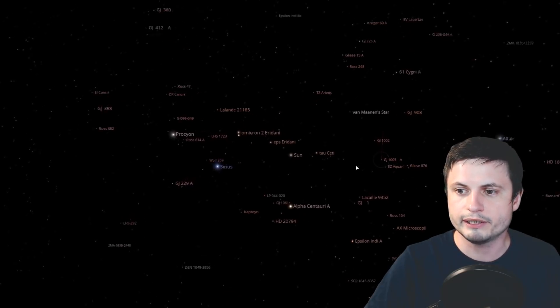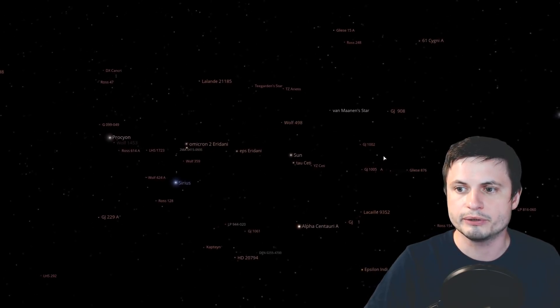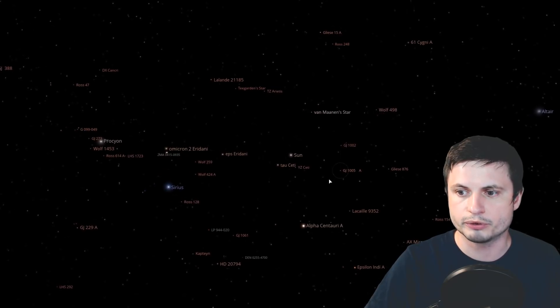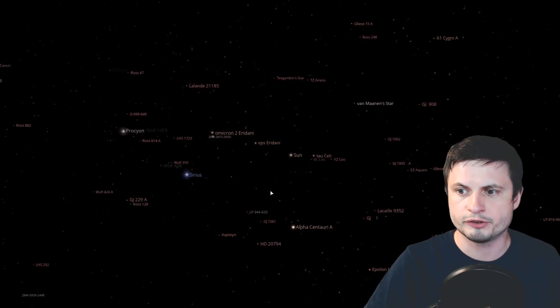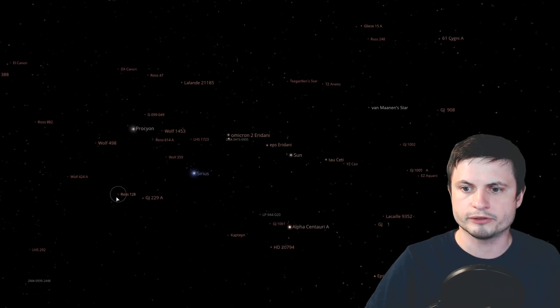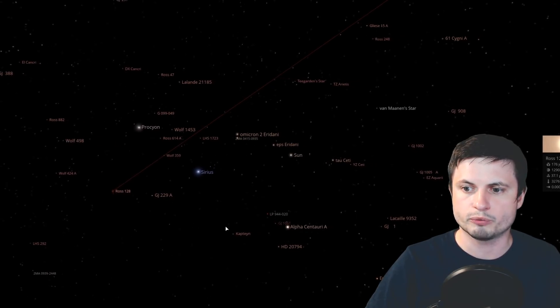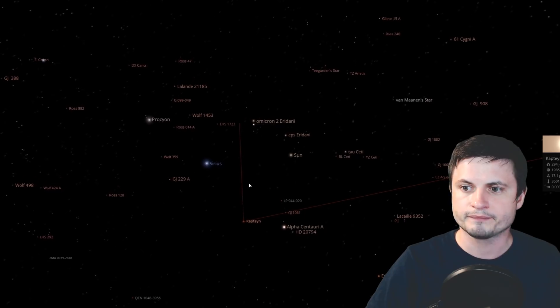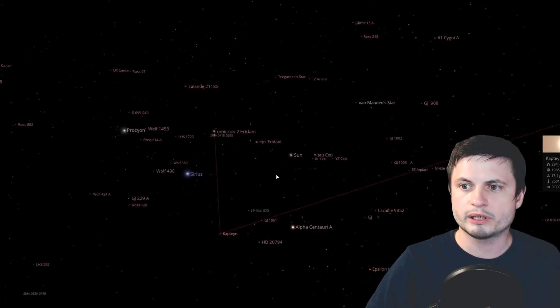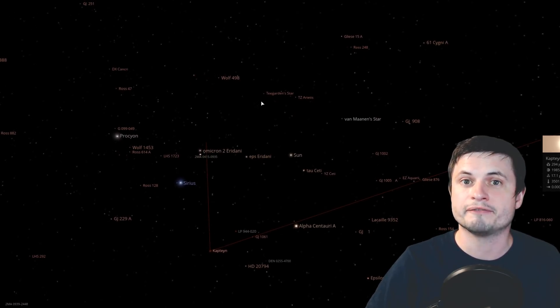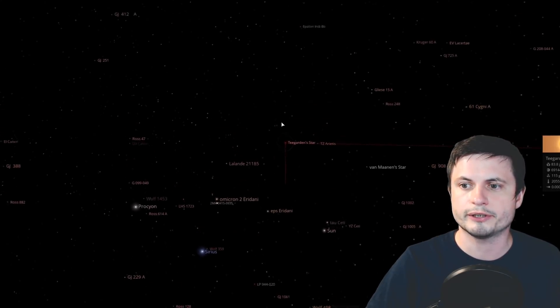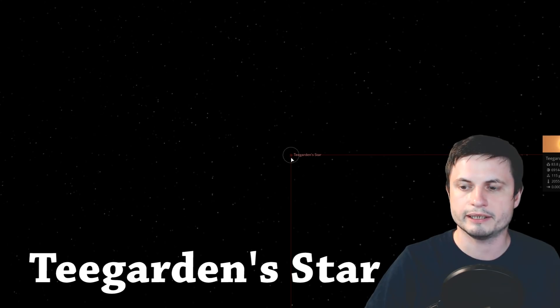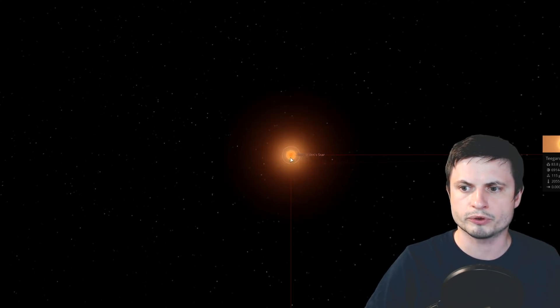Now here we're looking at 100 nearest stars to us. You'll notice Alpha Centauri is right there. A few more stars you may know are also here, like for example the famous Ross 128, the Captain's star, and so on. But the one we're interested in is actually very difficult to see, even with a very large telescope. It's this right here. It's called Teegarden's star, named after its discoverer and his team.